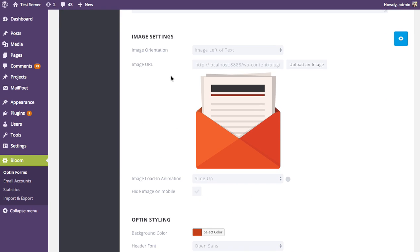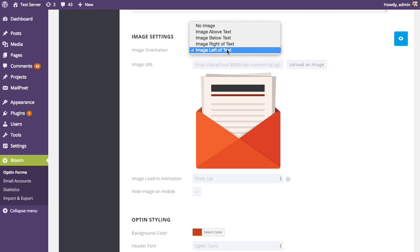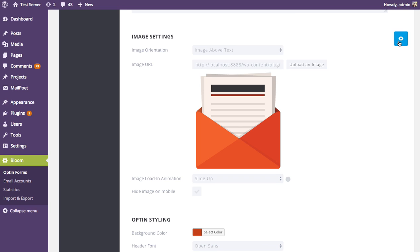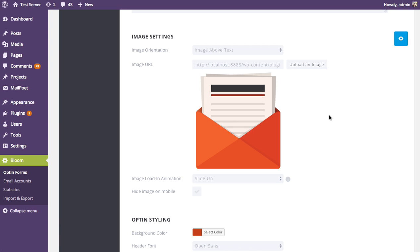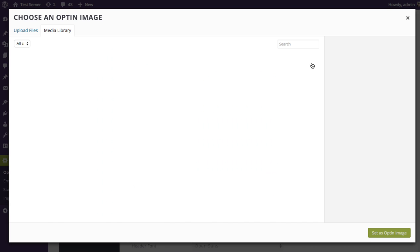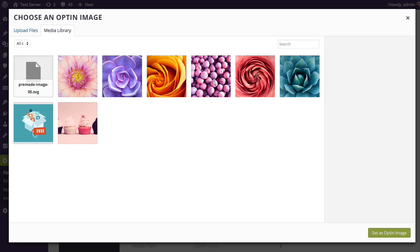Next you can adjust the image settings. You can upload your own image or choose not to have an image at all. If you do choose to have an image, you can also select the image orientation, which affects where the image appears within the opt-in box. Right now the image orientation is set to left of text, but you could put it to the right, above, or below the text. We've created a bunch of beautiful images for you to use in these pre-made templates, but they're just examples — you can and should upload your own image.